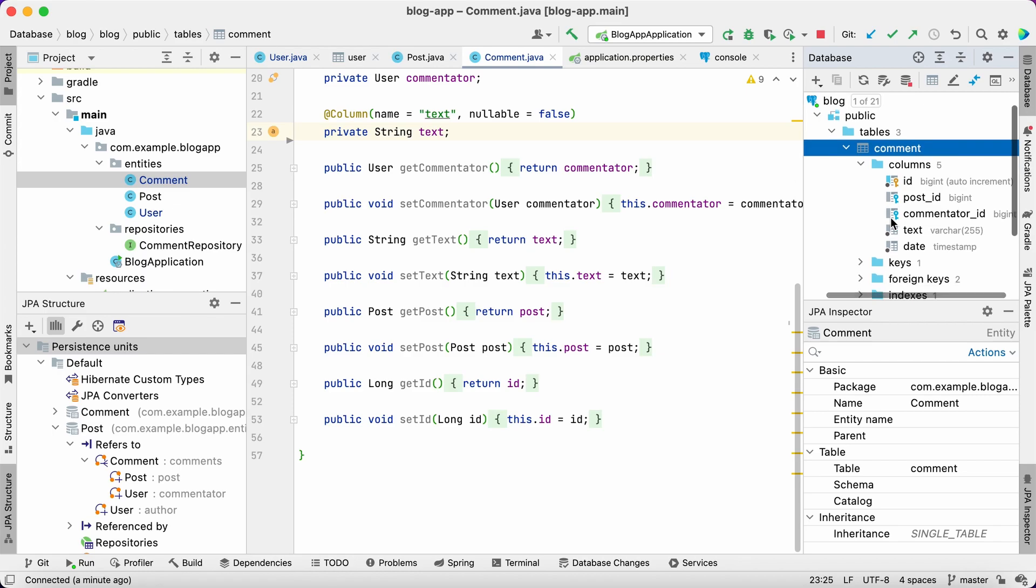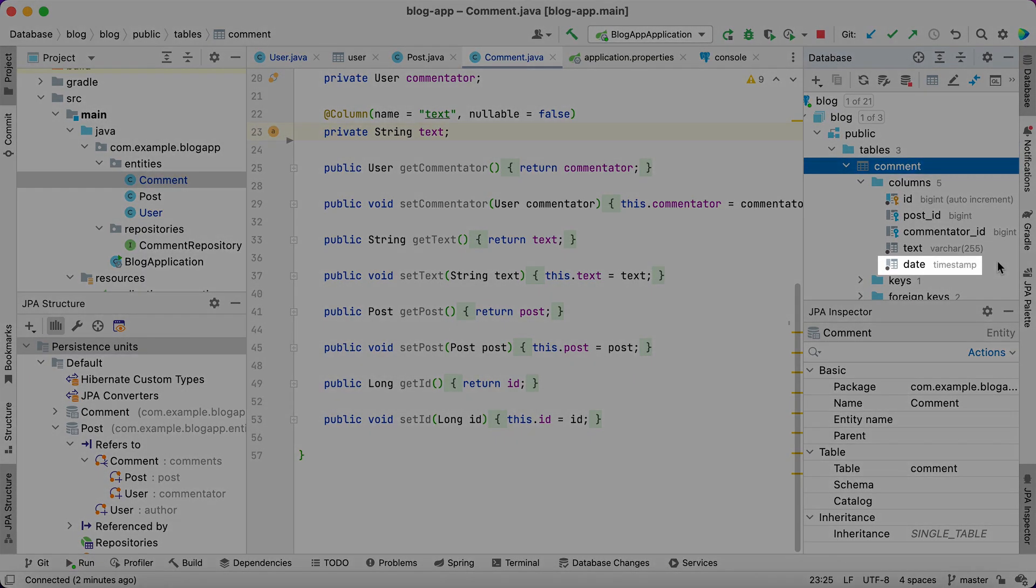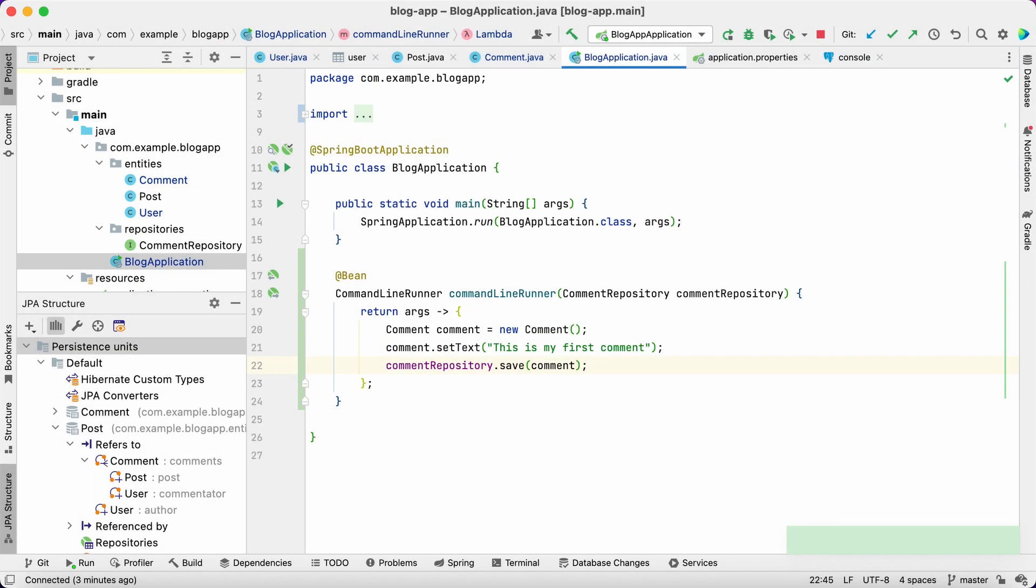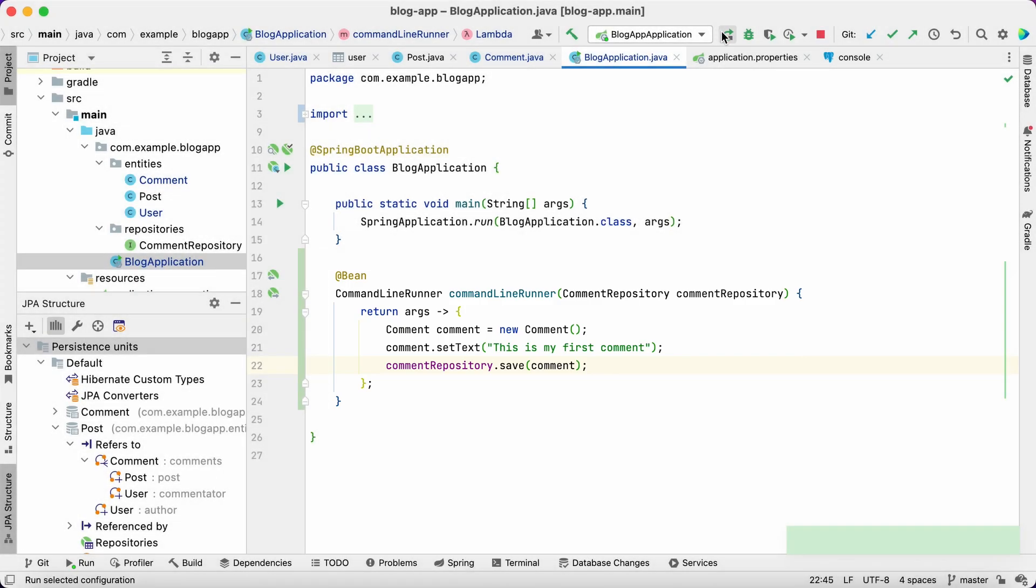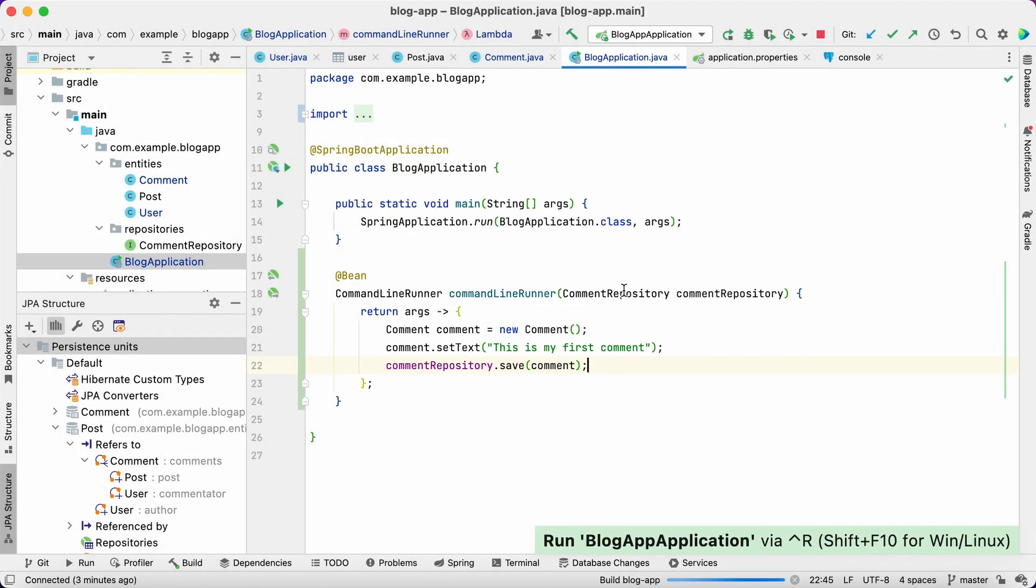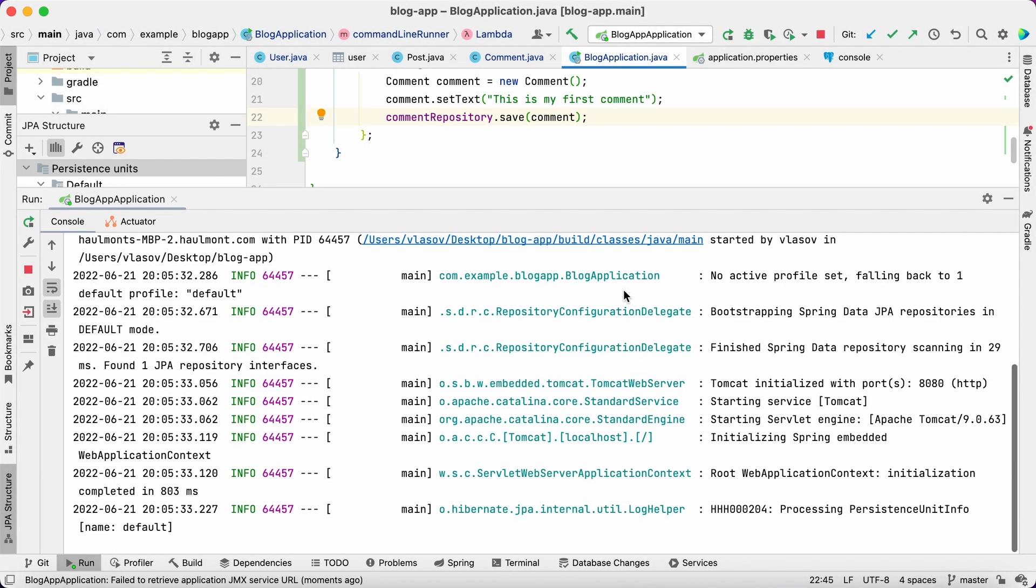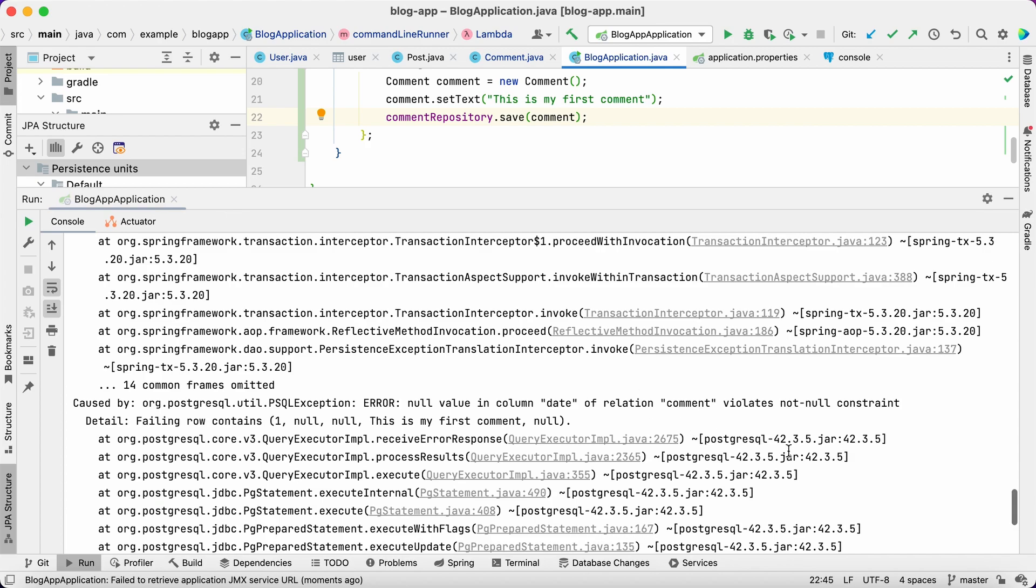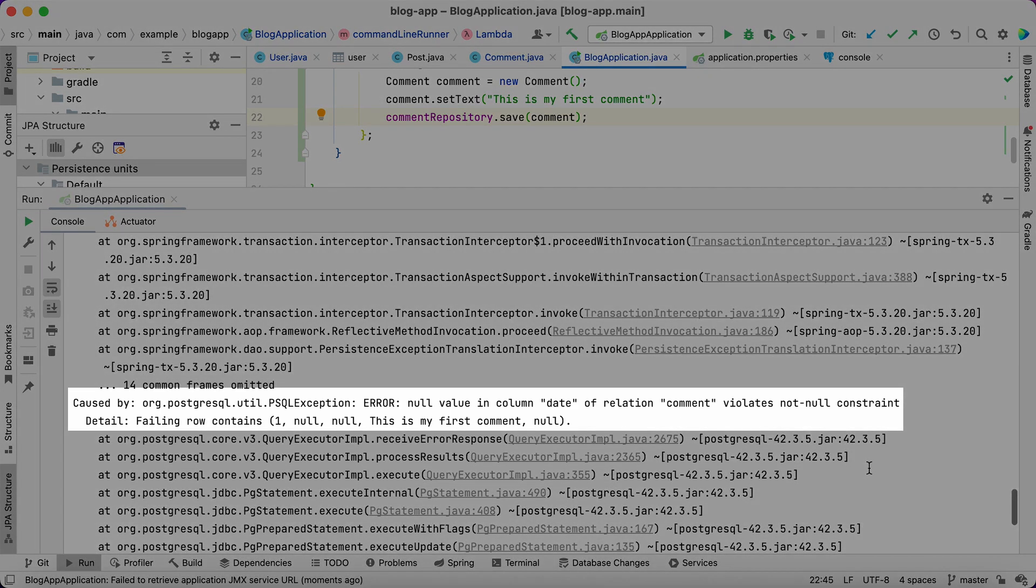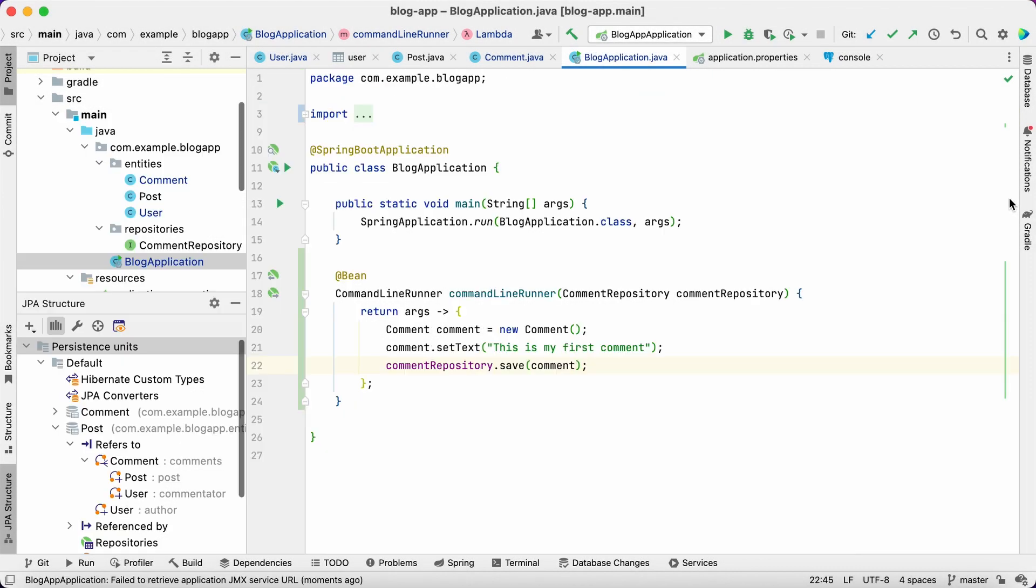As you can see, the attribute remained in the database. Now, let's create a new entity and save it. The insert statement fails because we violate a non-null constraint for the column that doesn't even exist in our entity.